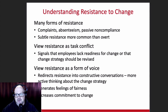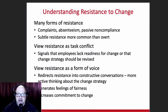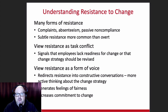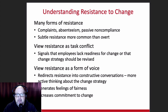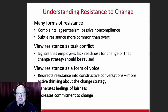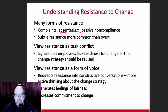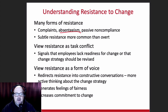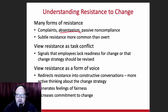When we try to understand resistance to change, there are many forms. People will complain, people will have this idea of non-compliance — they're going to be passive. They're not going to go out of their way to sabotage or derail change situations, although that could be true in some circumstances. More often than not, people will vote with their feet. That's what we mean by absenteeism — they will voice their opinion by not showing up, by not engaging in any of the processes. Subtle resistance is more common than overt resistance.